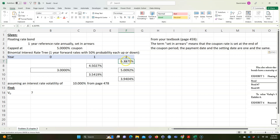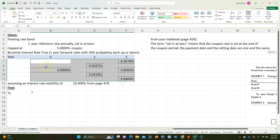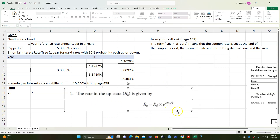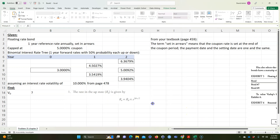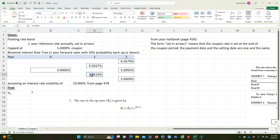At the end of year two, this is what you're going to get for a coupon. Since it's capped at five percent, we're not going to get the uncapped rate. They calculated a binomial interest rate tree. Normally you'd assume a 50 percent chance it goes up and a 50 percent chance it goes down.